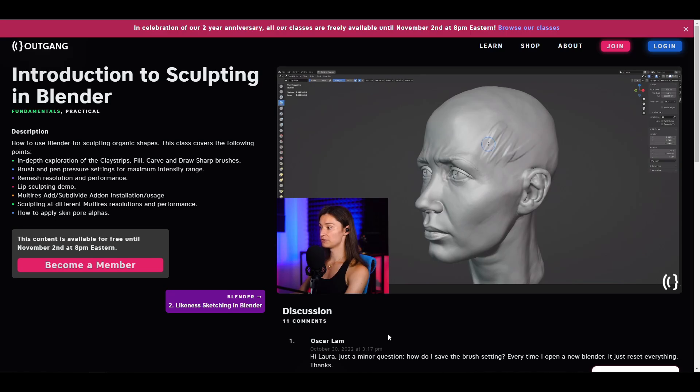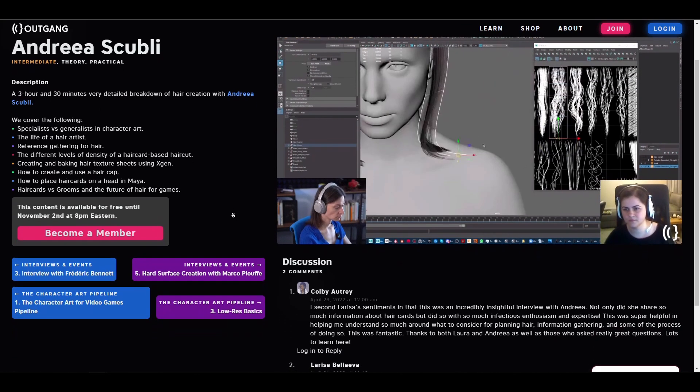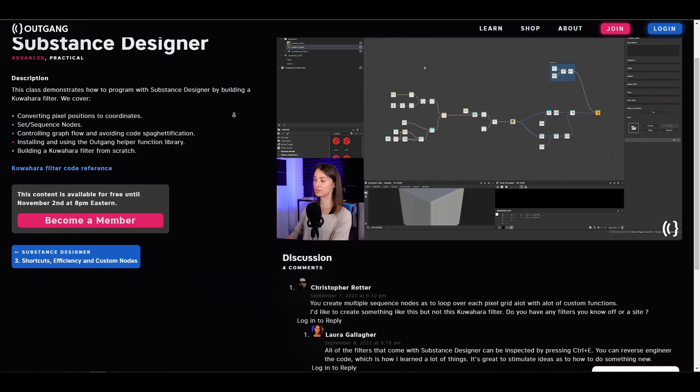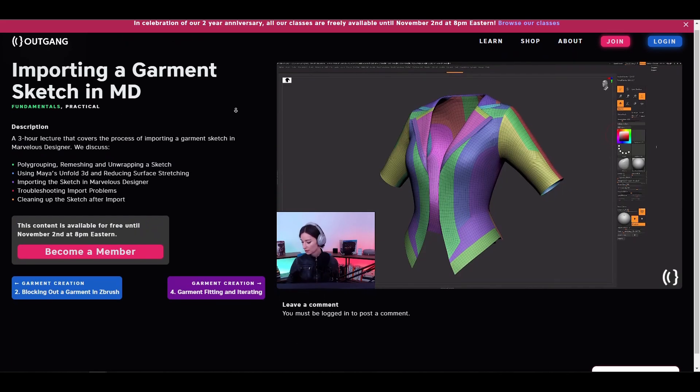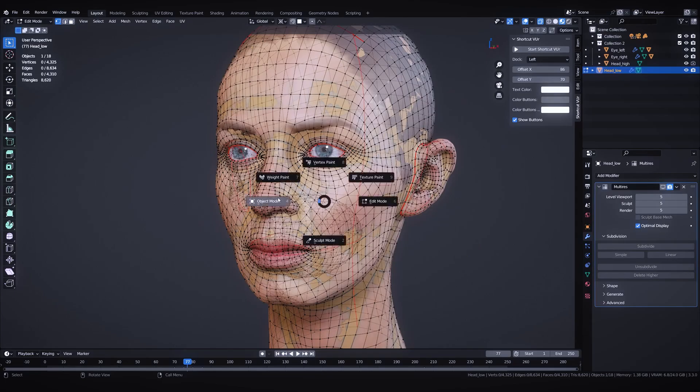If you'd like to get access to all of these videos, no sign-up or login is required. The only time you'll be required to sign up or log in is when you'd like to leave a comment on a particular topic.